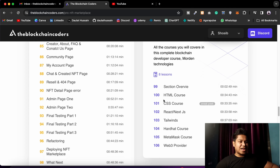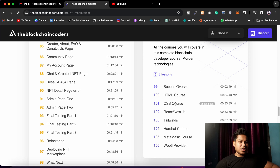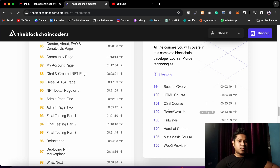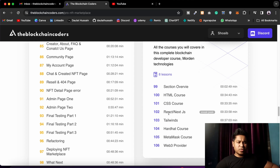We have a crash course on HTML covering important syntax, a CSS crash course, and React and Next.js crash courses. In those I'll talk about the important hooks we're going to use in our project — context management, useEffect, useCallback, useRef, and tons of other things.